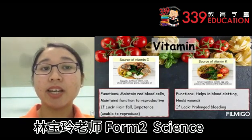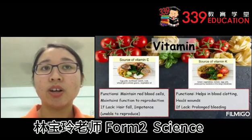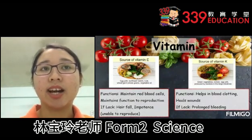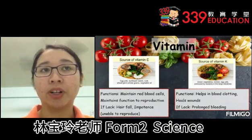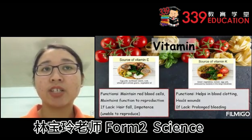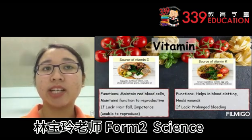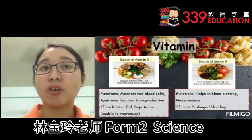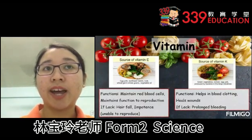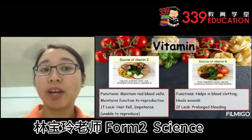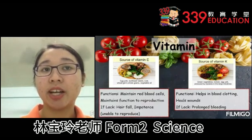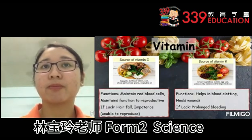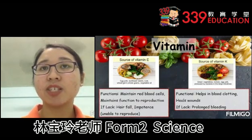Vitamin E can be found in egg yolk, sunflower seeds, nuts, wheat germ, whole grains and vegetable oil. The functions of vitamin E are to maintain red blood cells and maintain reproductive function. If lacking, one can suffer from hair loss and impotence, which is the inability to reproduce.